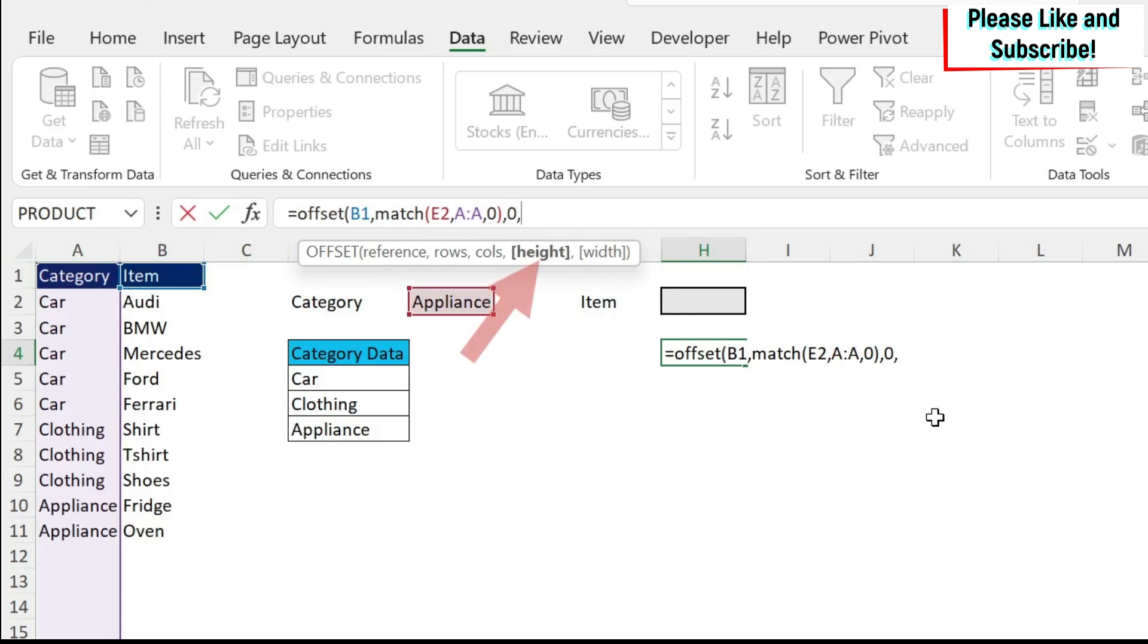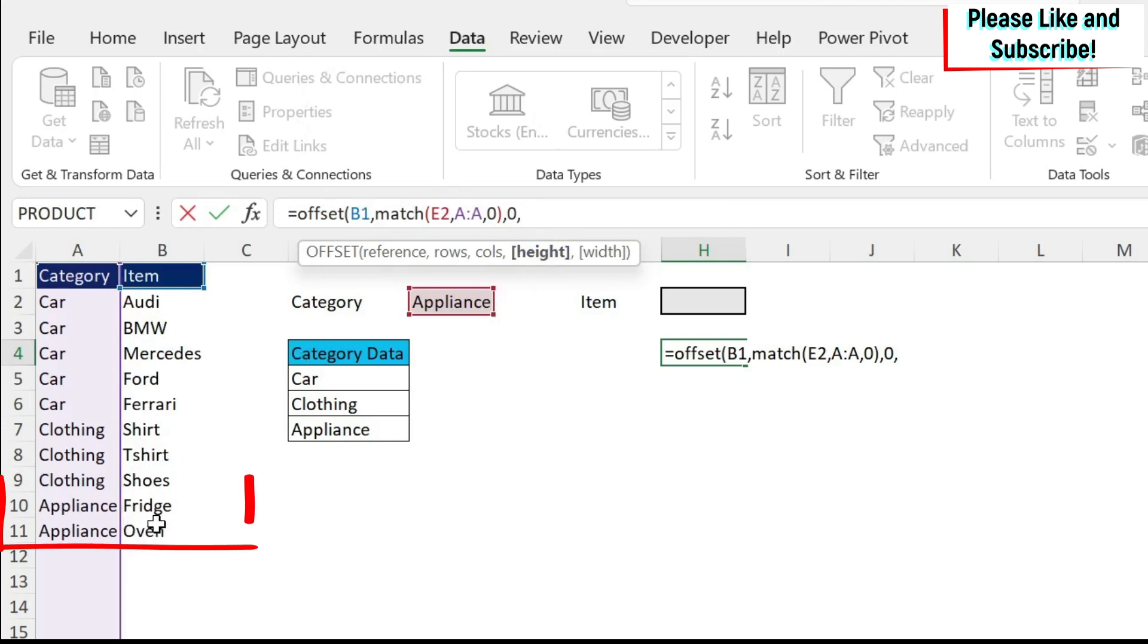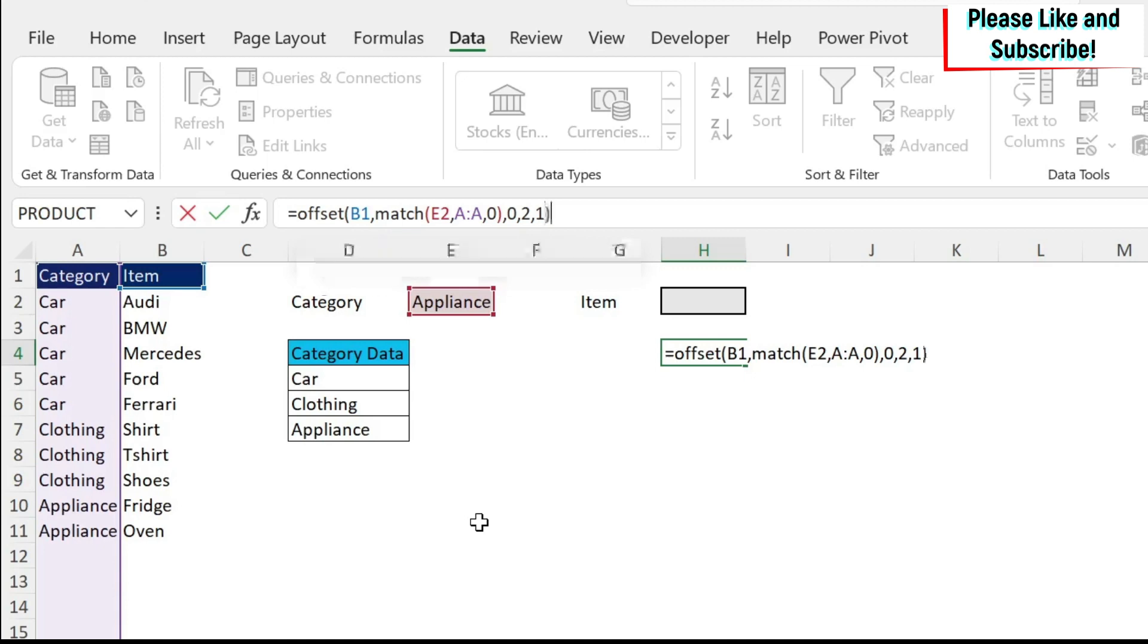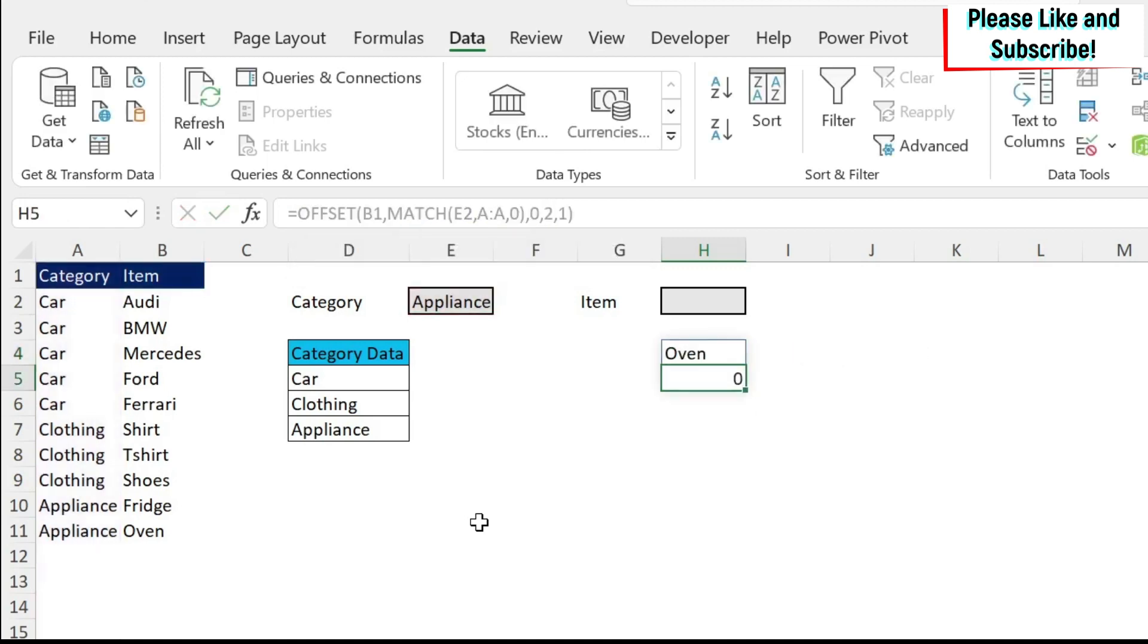Then you have height. Height is the number of items you want to pick up. So for example, in appliances, we have two. So for example, I can just type two now hardcoded. We're going to put a formula to fix this also. And then the width is the number of columns I need to take. In this case, I need to take one column. It's not going to change. So I can just type one and keep it. Now let's close the parentheses and press enter.